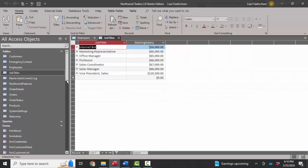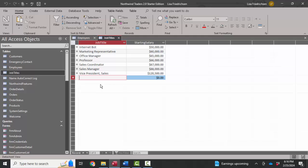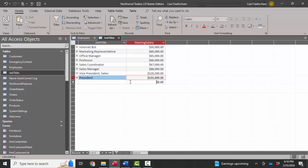Now it doesn't matter if you're in the job titles table or a query that's based on this table or a form that is based on this table. All three of those objects - a table, a query, and a form - can be used for data entry. But for simplicity's sake here, I'm going to just use the table and enter in a new title and add a new starting salary for that job title.